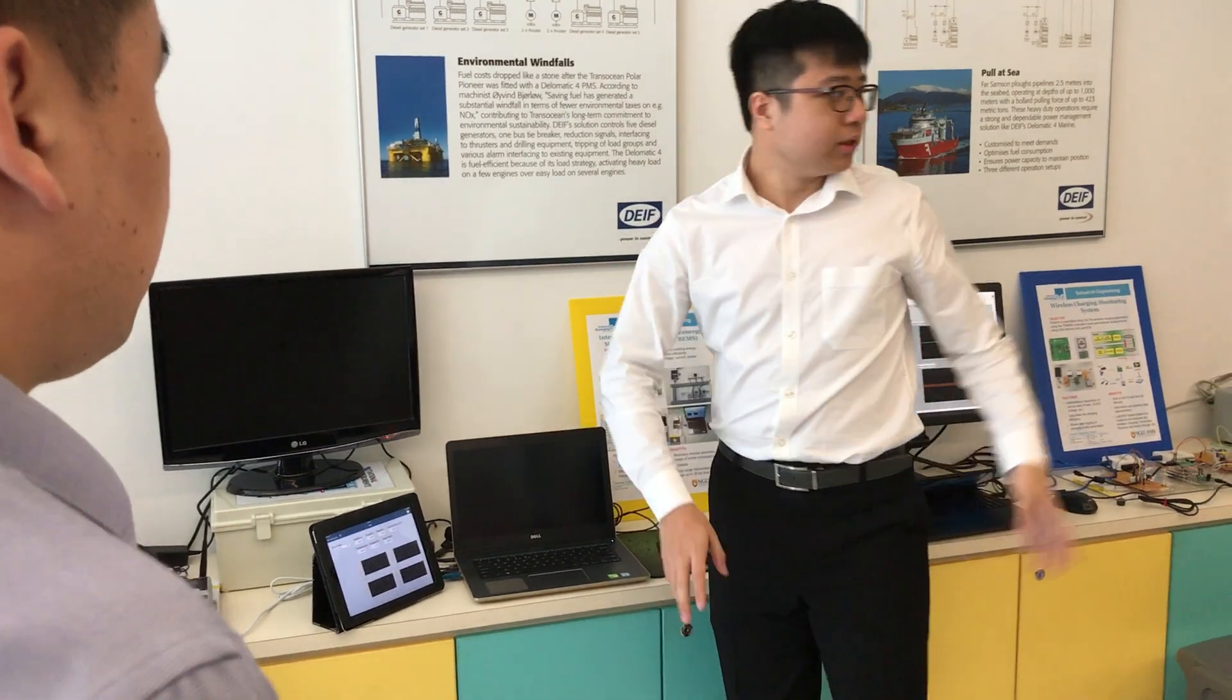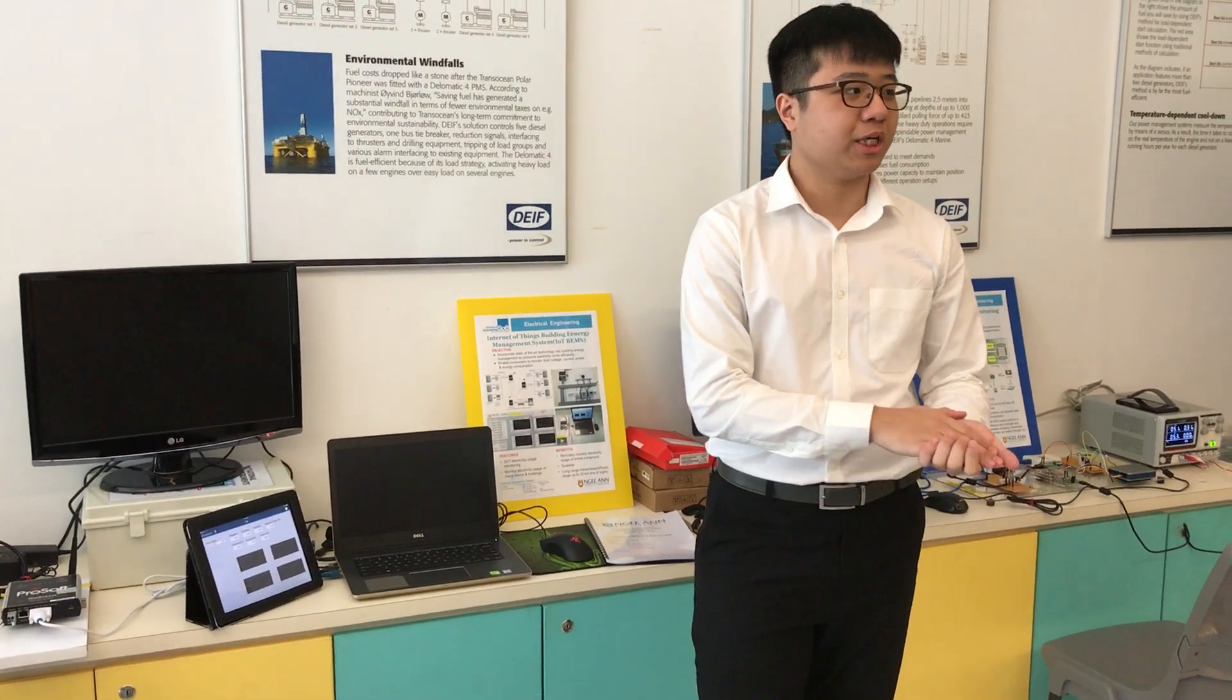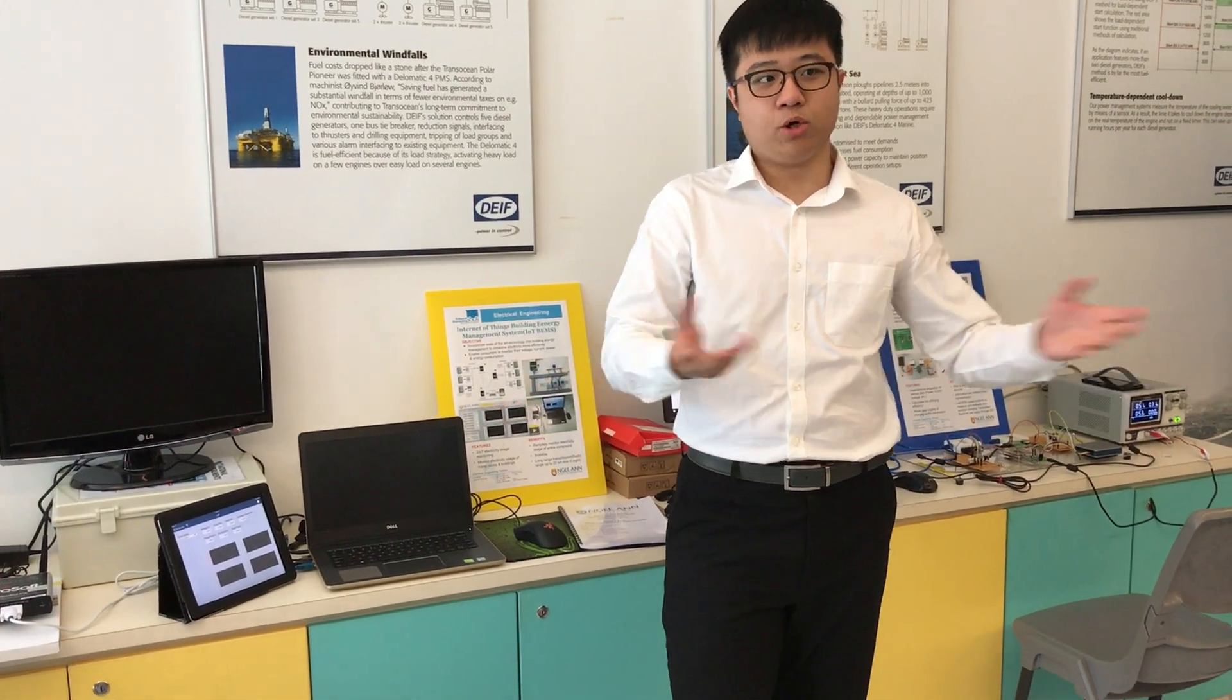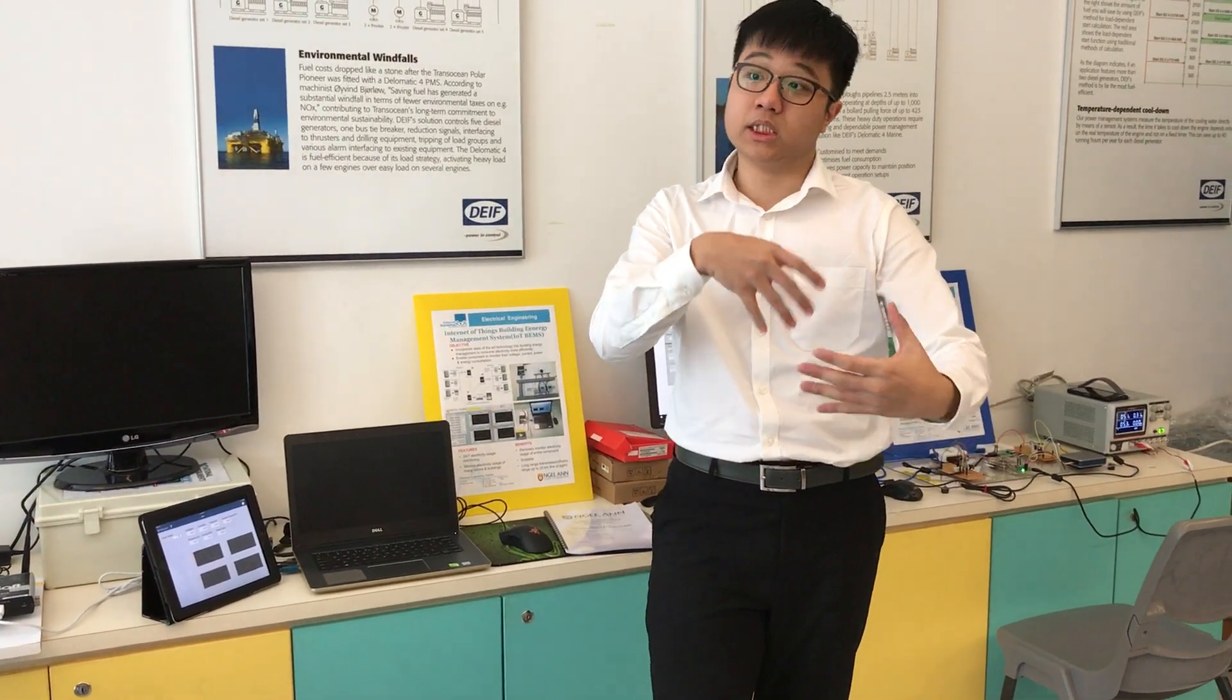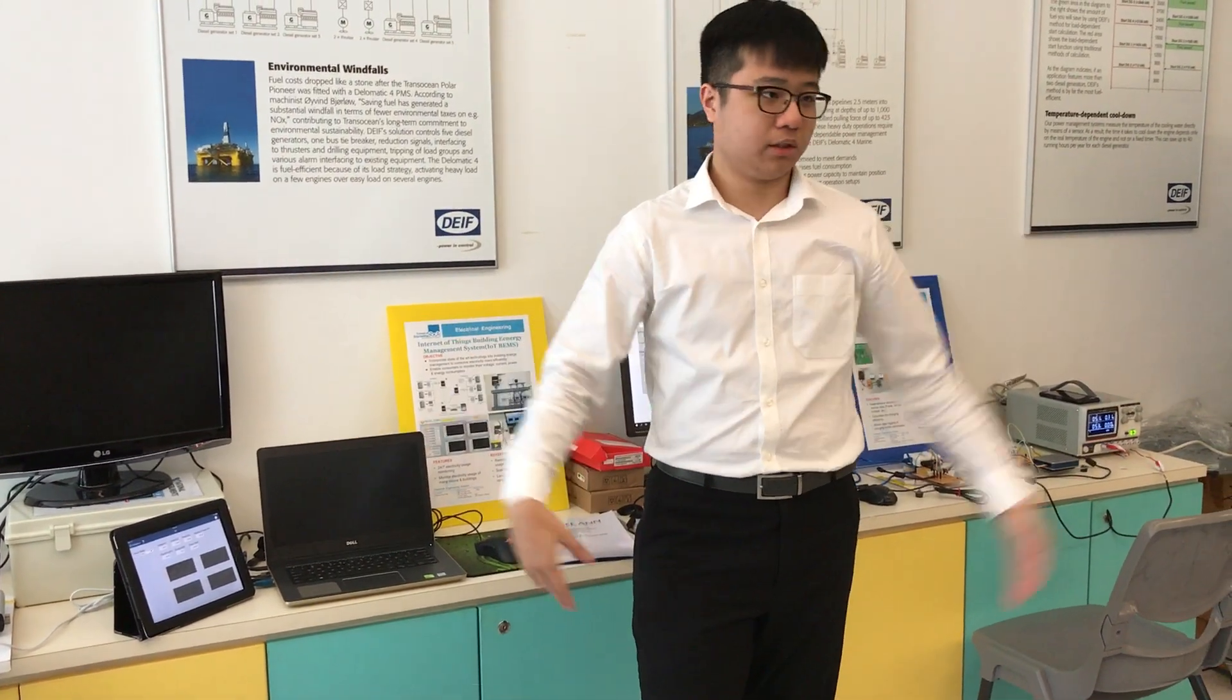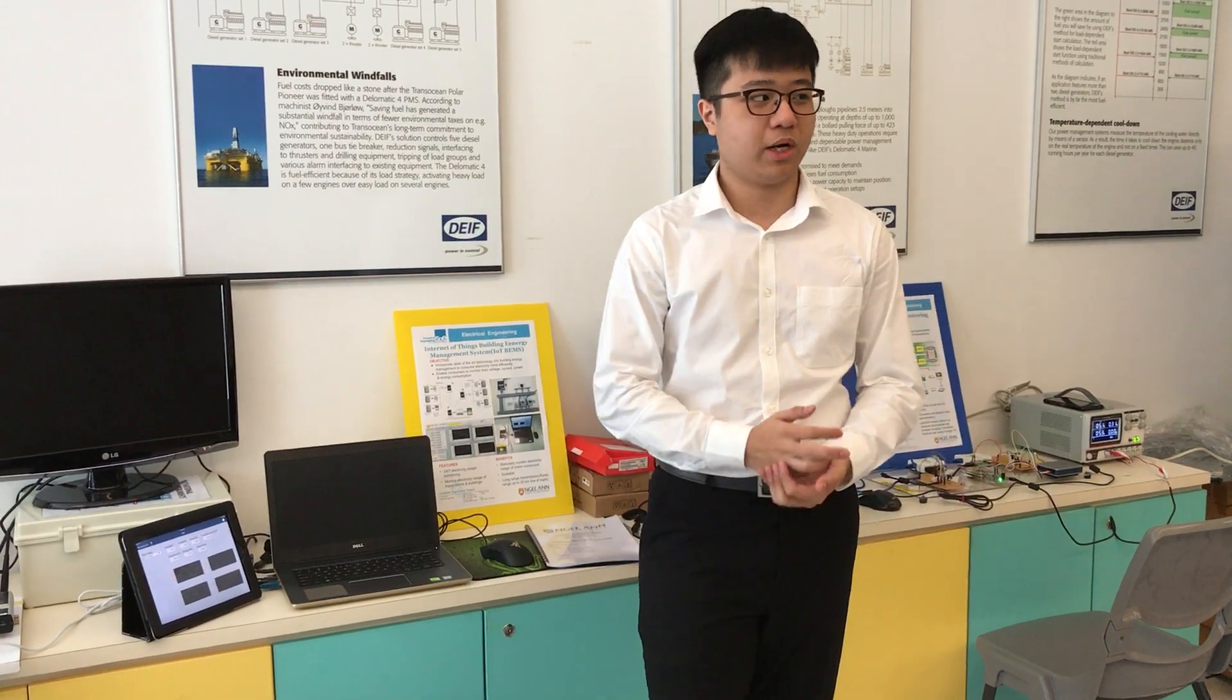The reason why I place these two apart is because in real life application the buildings might not be side by side each other, so it shows the wireless capability.